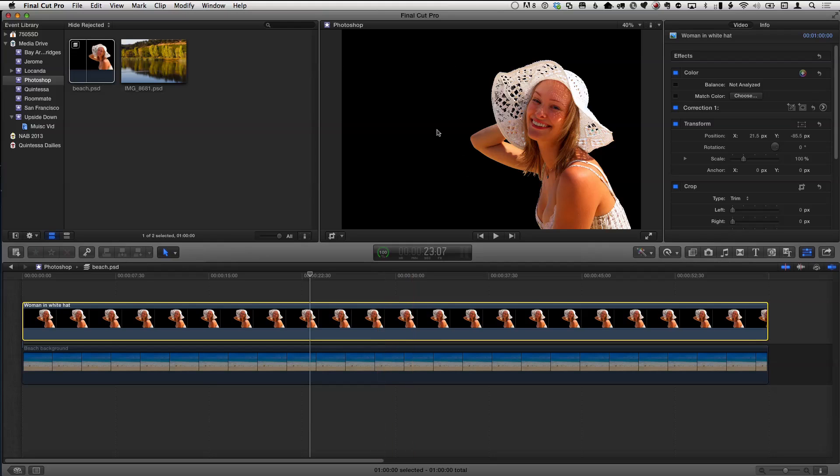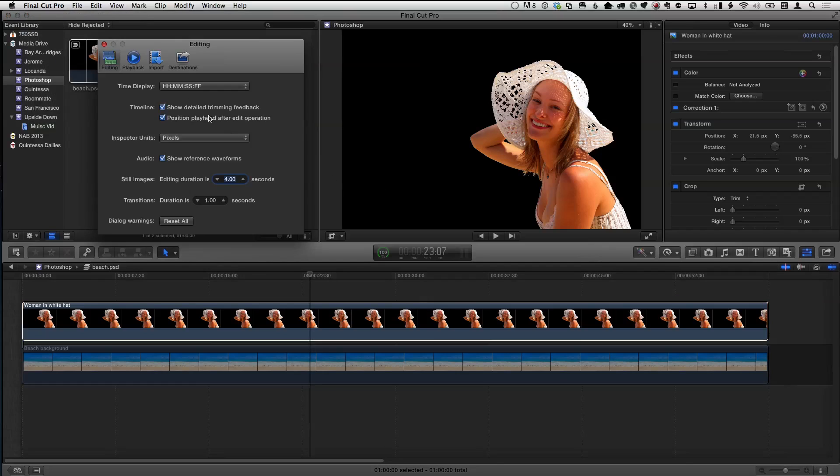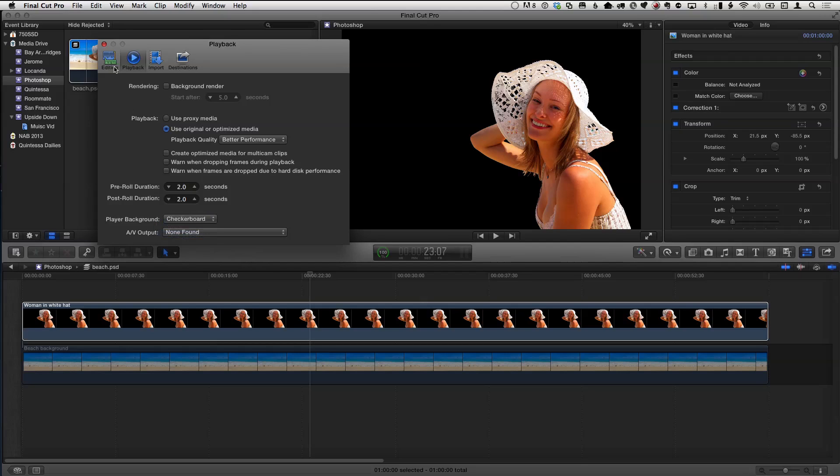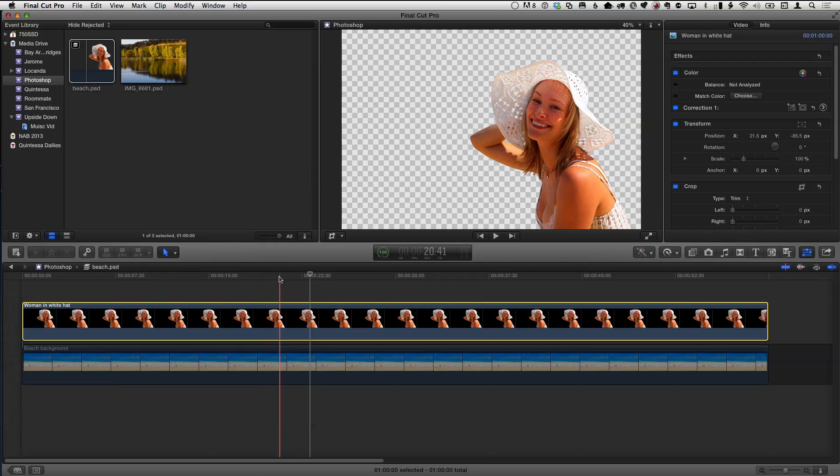Now we only see her. By default, Final Cut Pro makes it a black background. But you don't know if there's really transparency there. One of the ways you can find out, if you go to Preferences, go to Playback, there's a clear background that's black. If you want to, you can make it a checkerboard. Now I know there's transparency there and that's sort of the Photoshop thing you might be used to.